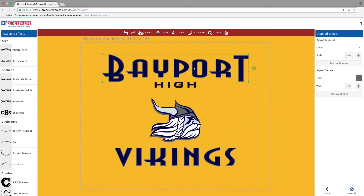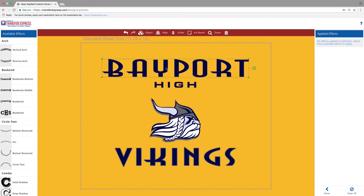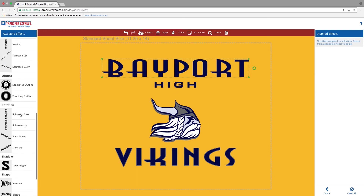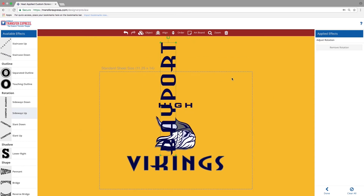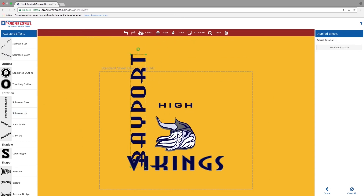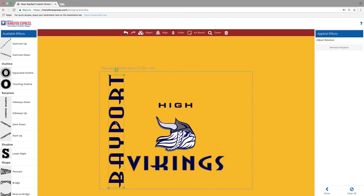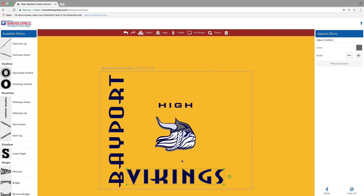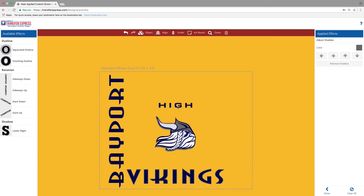Perhaps you don't like what you've done — you can use the Clear All option on the bottom right side of your screen. Now that we've gotten rid of that Bookends option, we're going to change it to the Sideways Up option and reposition the image.